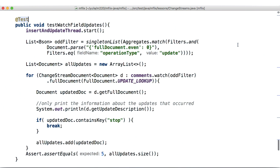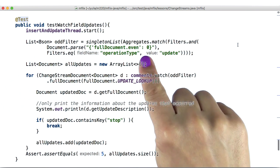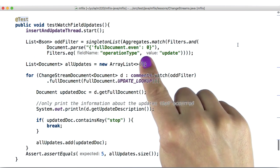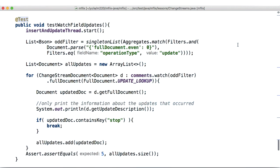In this case, we were also watching only the odd updates. But we can change that filter by modifying the aggregation pipeline that we use.